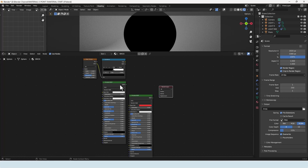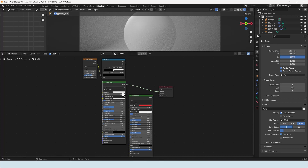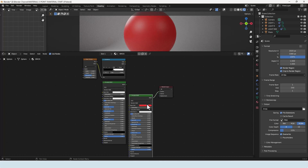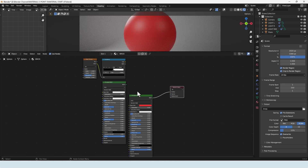If I take the output from this principled shader and plug it into the surface, we get a white object according to the base color — which we do. Now if I take this other shader and plug it into the surface I get a red object as per its base color. But here's the thing: there's only one surface input slot, and I want to combine these two and have one show through the other.